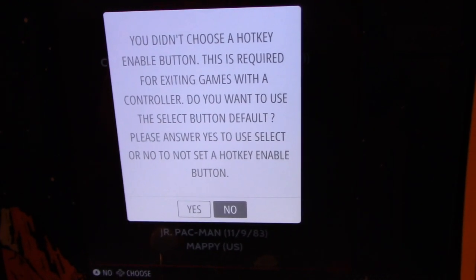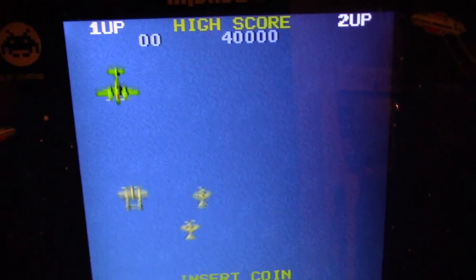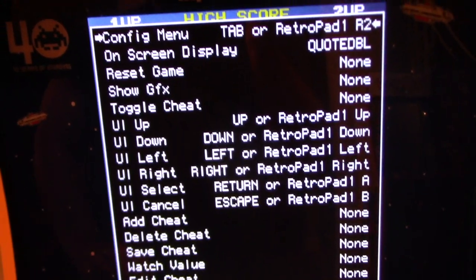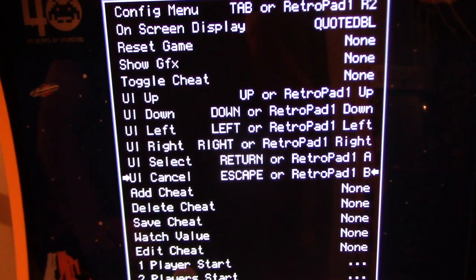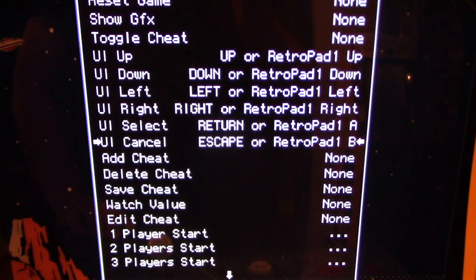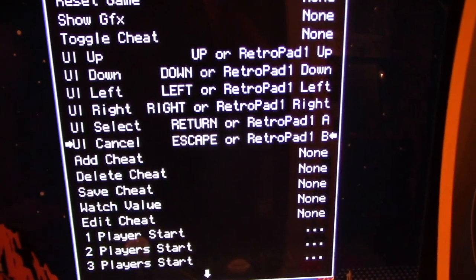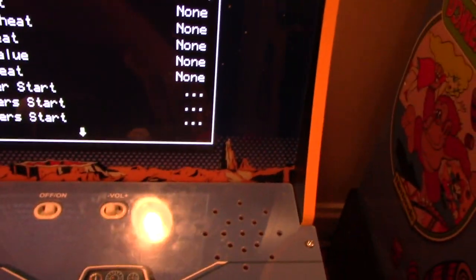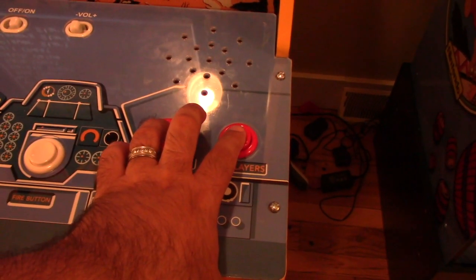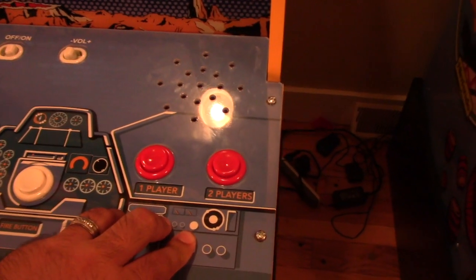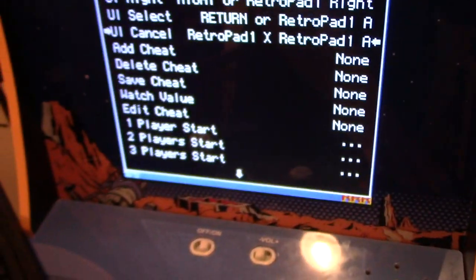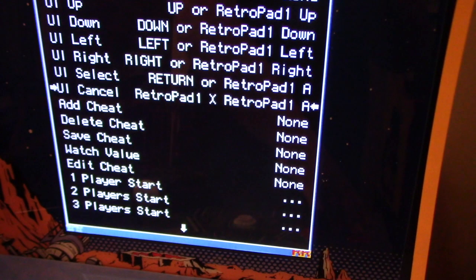Load up a game — 1942 here — then press Tab to bring up the MAME main menu. Go to the first option, Input, and scroll down to UI Cancel. Hit Enter on the keyboard, then press whichever button or button combo you want — for example, Player 1 and Player 2 together, or Player 1 and fire button at the same time. That's all there is to it — no hotkeys or additional configuration needed.